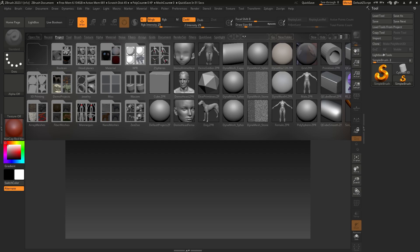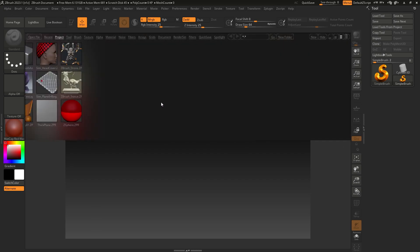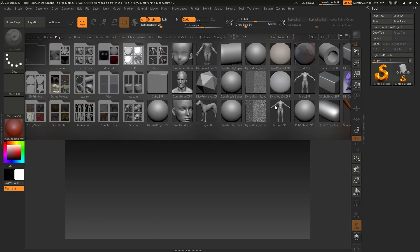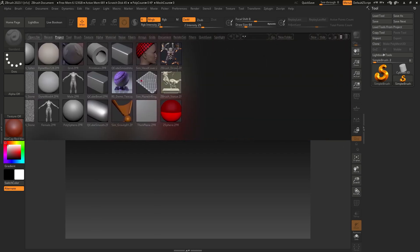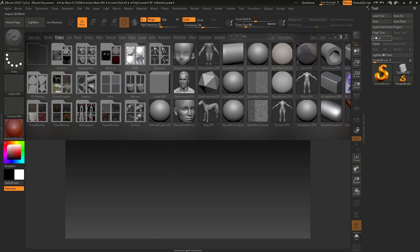When you first open ZBrush, this is what you'll be greeted with — a lot of buttons. This menu here, which is not entirely clear how you get rid of, and it's just a lot to look at, which is a bit annoying.